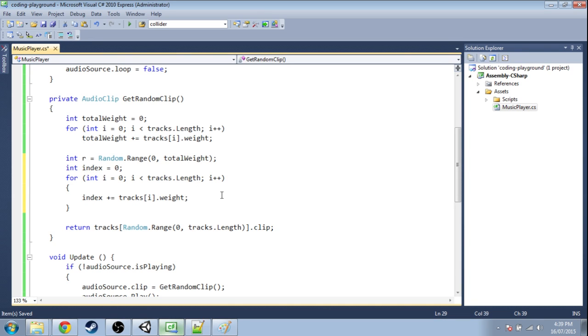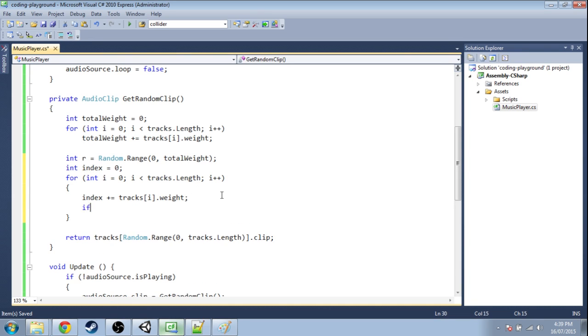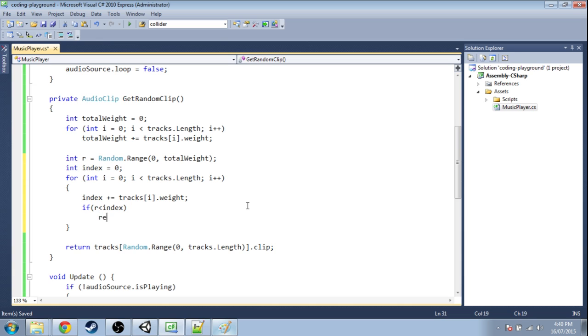However we're going to do that check. If that random number is less than our index, then we're going to return that track. That clip rather.